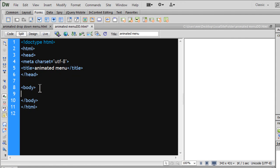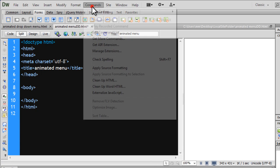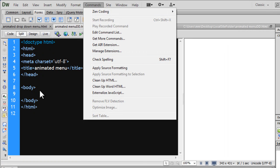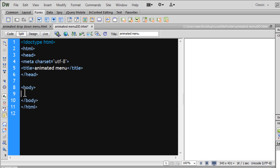I'm going to use Zencoding — it's a code assist plugin that's free, available off the internet. You can Google it up and install it as an extension for Dreamweaver. Once you do that, you'll get the Zencoding entry and these different options. It just allows you to code super quick.